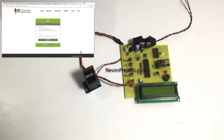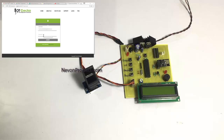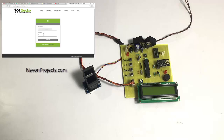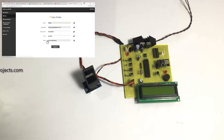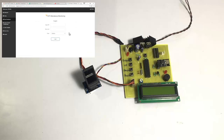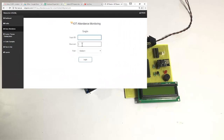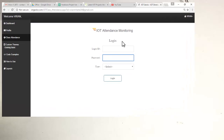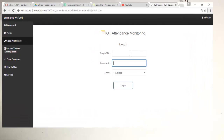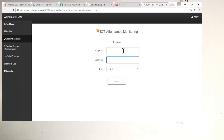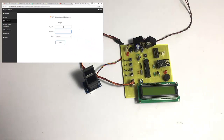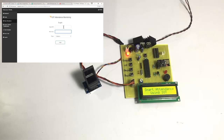Let us see how all these things work. First we will enter the username and password of the project. Once we log in, we go to class attendance, where it will ask for a login ID, password, and type. But first, let us start the system and register the student's finger.